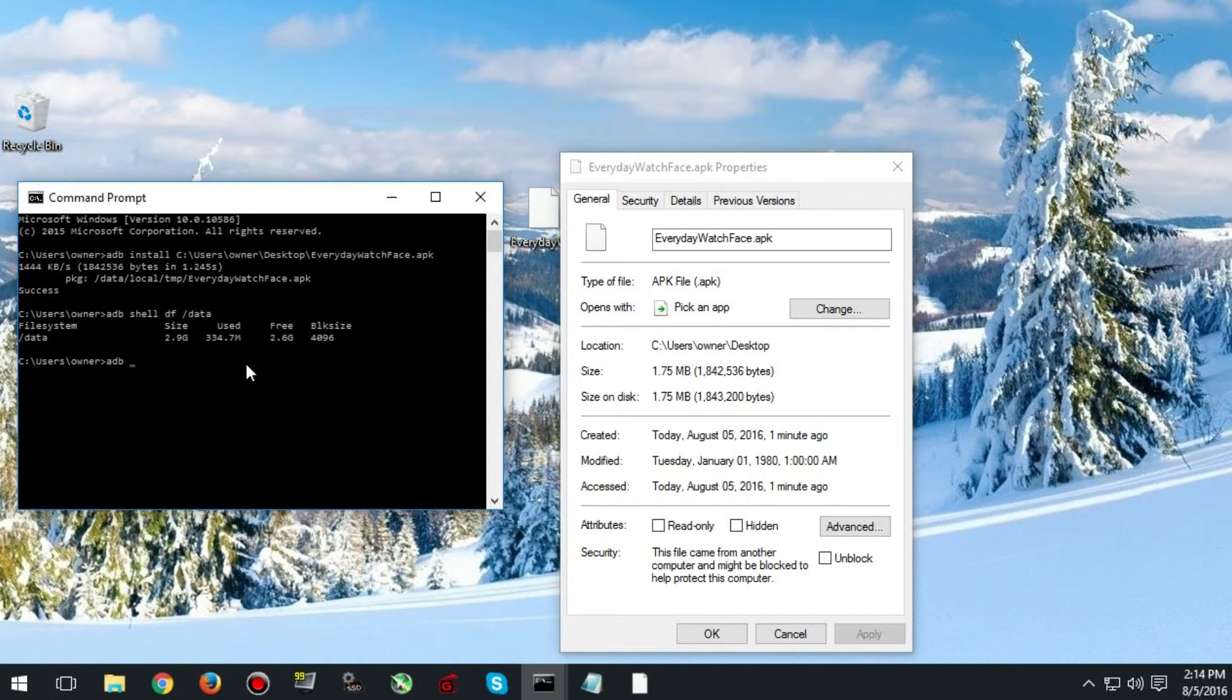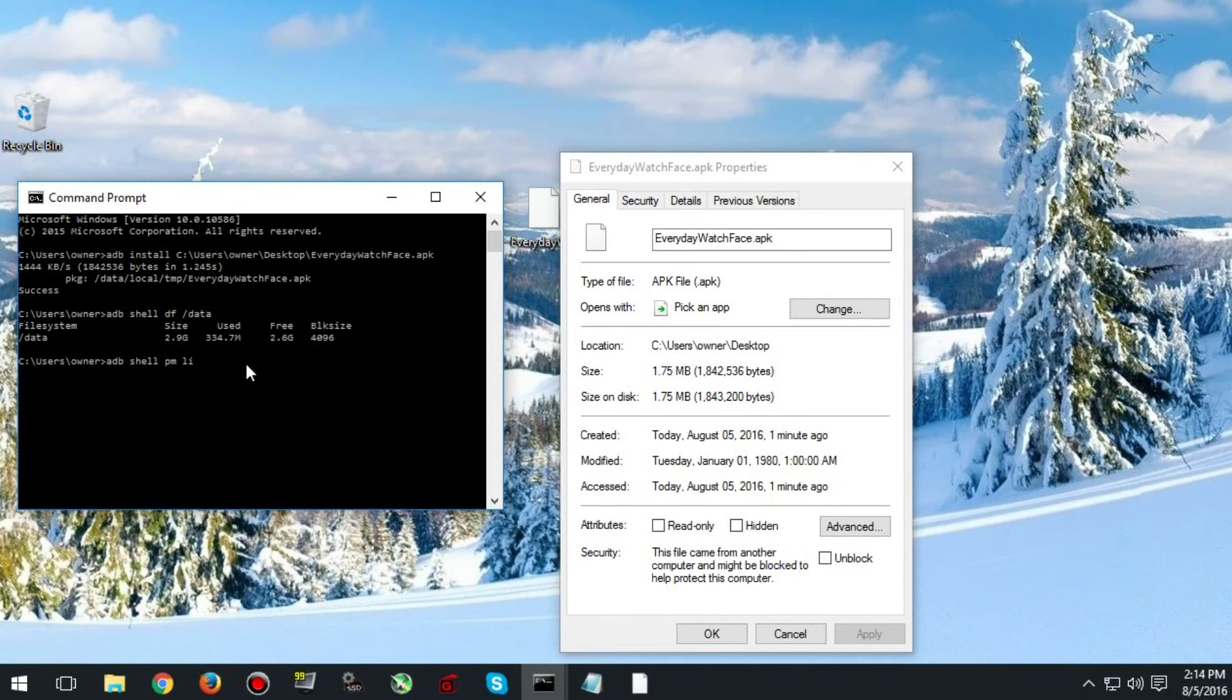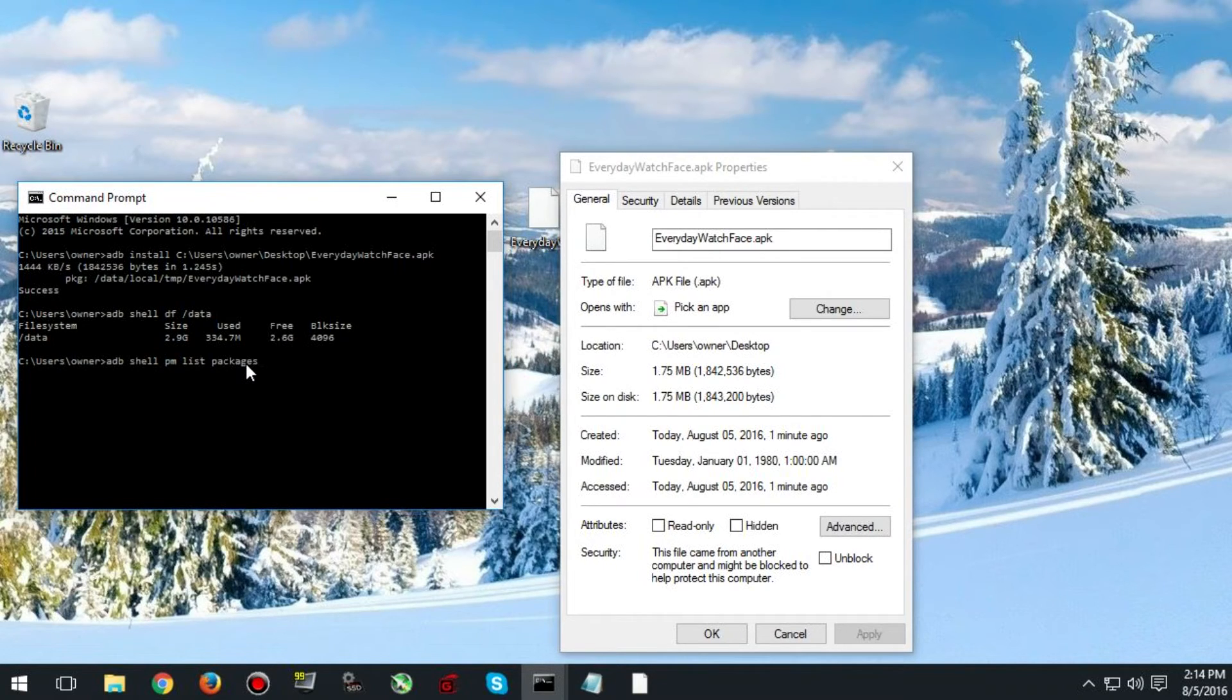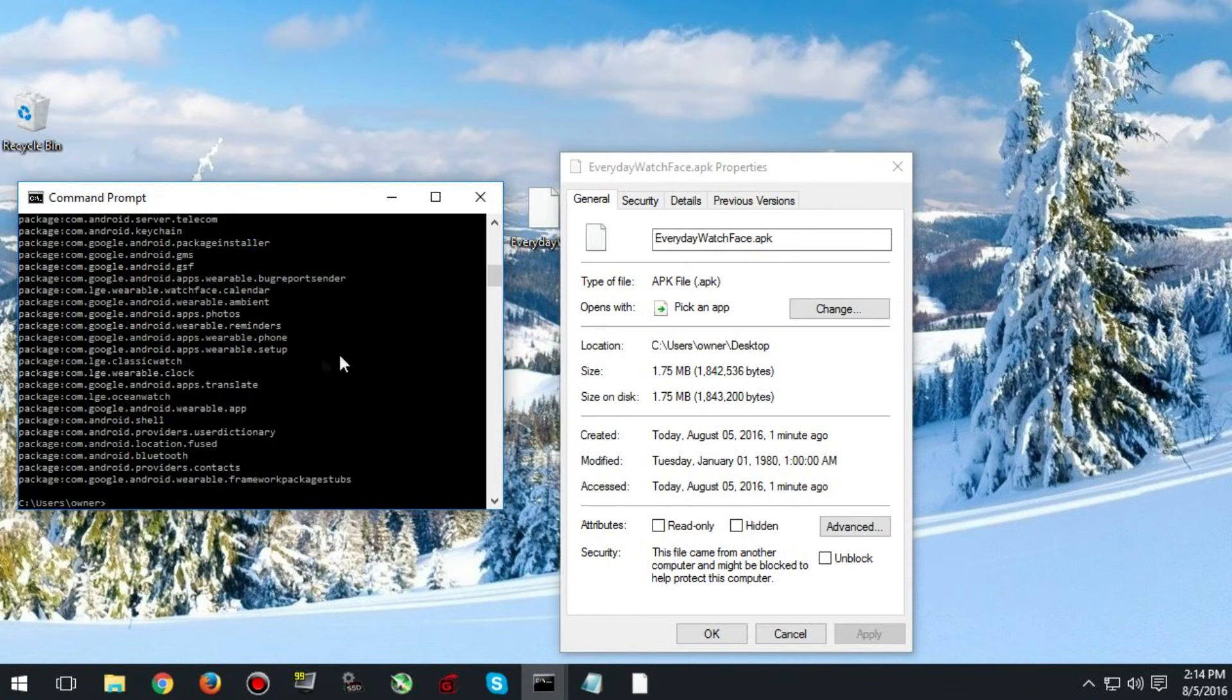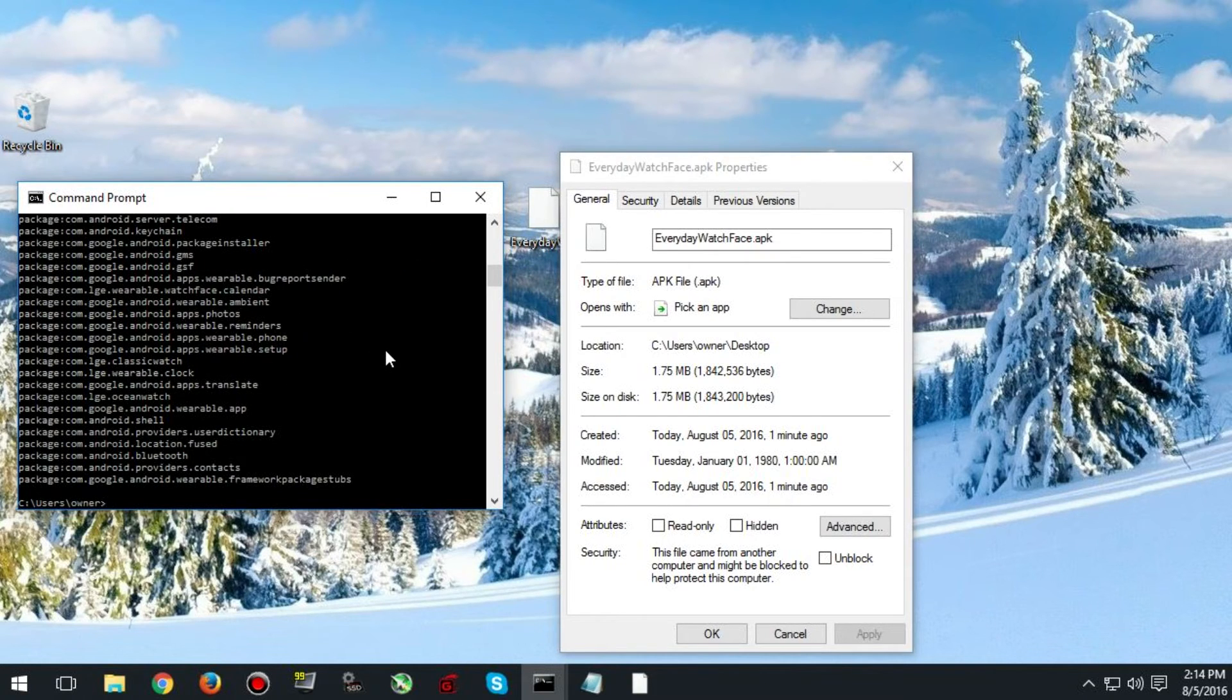Now if you want to remove a watch face you need to type ADB shell pm list and then packages. Hit enter and a big list will come up.